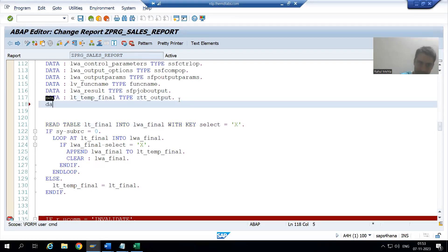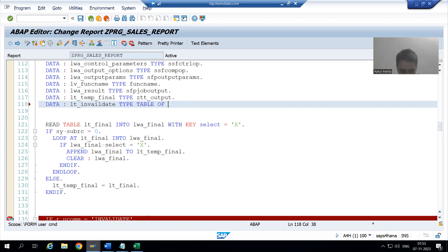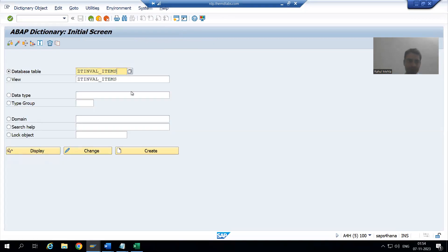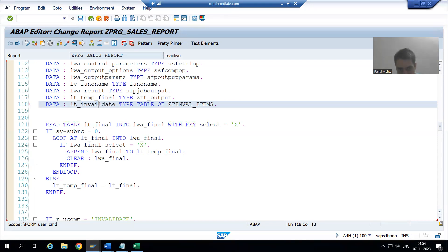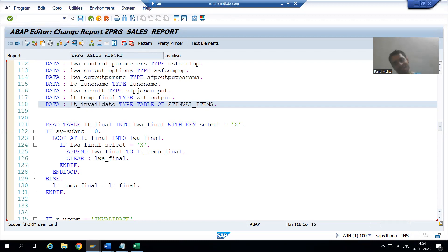So we will declare the work area and internal table. I will write: DATA lt_invalidate TYPE TABLE OF your_database_table_name. You can see this internal table is now referring to our database table. The table has 6 columns, so this internal table also has 6 columns.